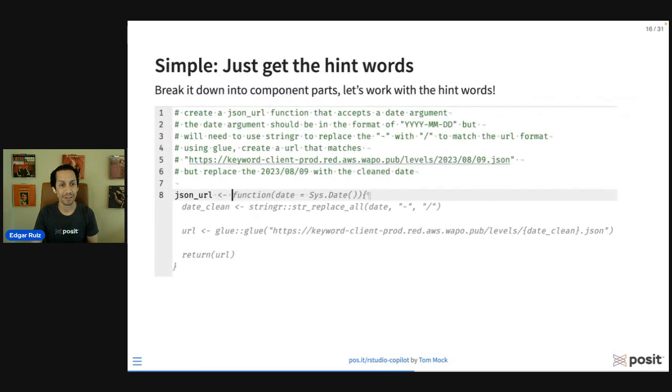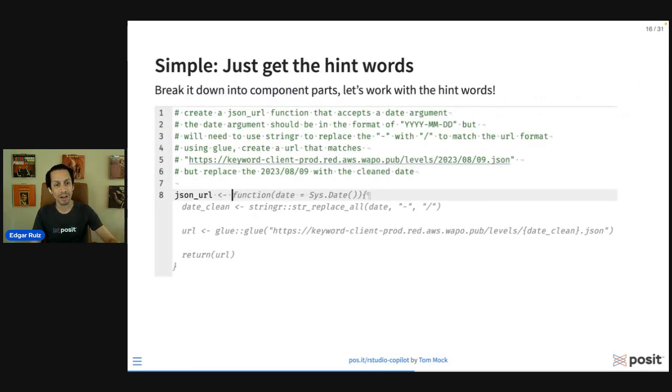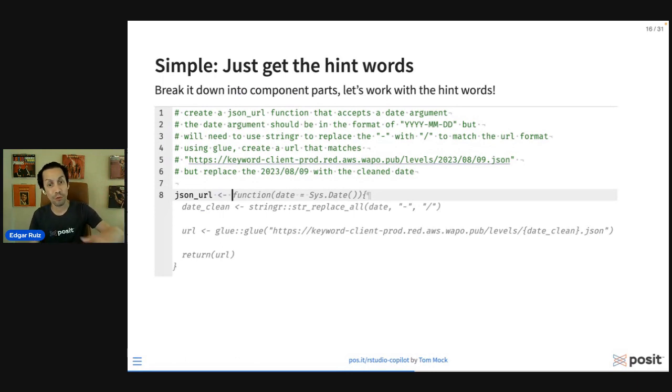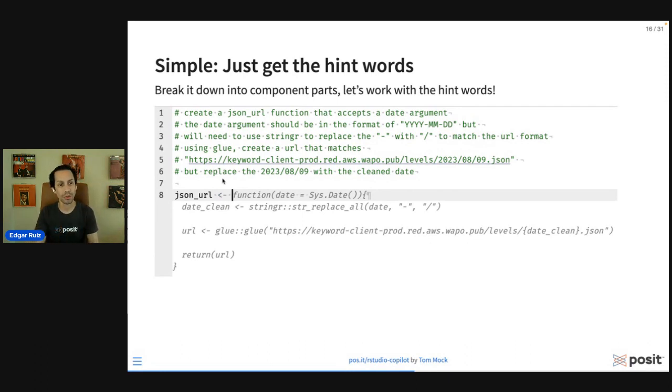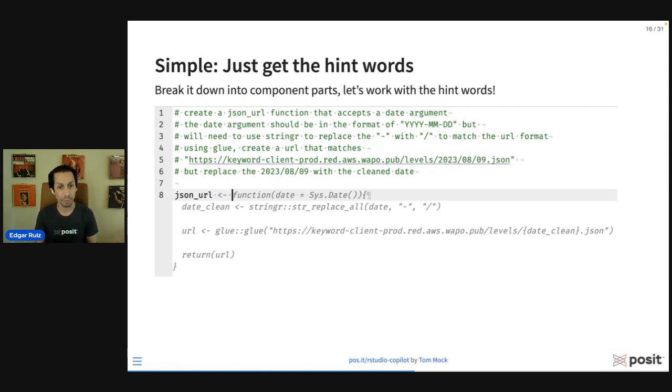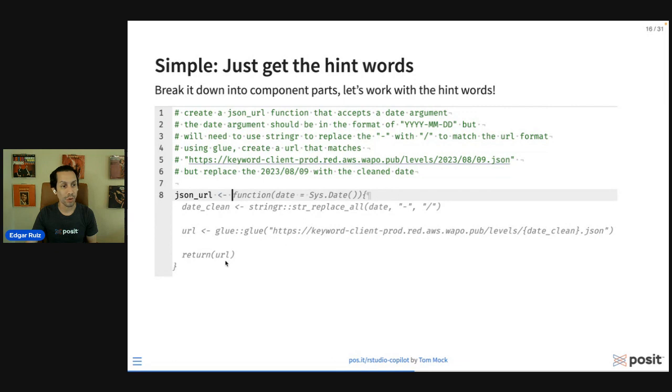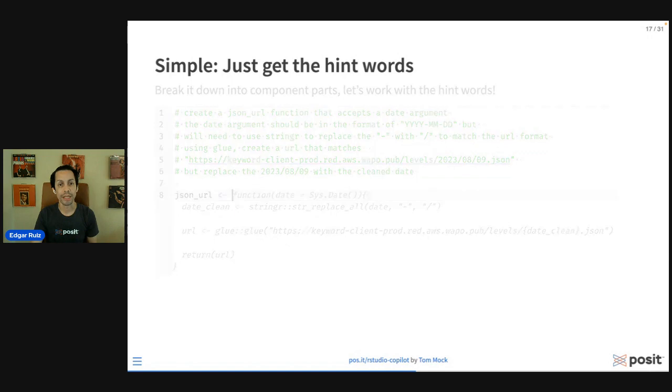You'll notice here, I start by getting the latest for today, of whatever date I want to put in. He puts all these comments in order to get it right. It's going to download the proper date for that day's puzzle, and it's going to replace it with dashes instead of forward slashes and create the URL that I need in order to download the latest file.